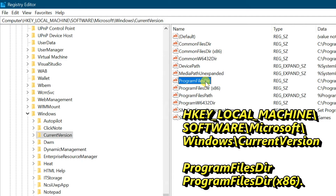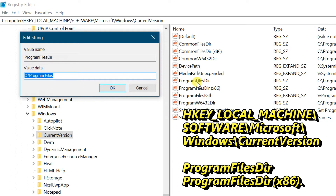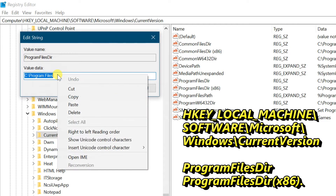If your operating system is 64-bit, there will be two entries: ProgramFilesDir and ProgramFilesDir (x86). Double-click on ProgramFilesDir.